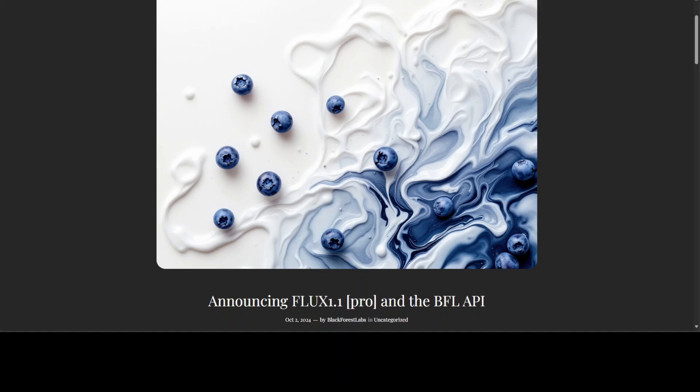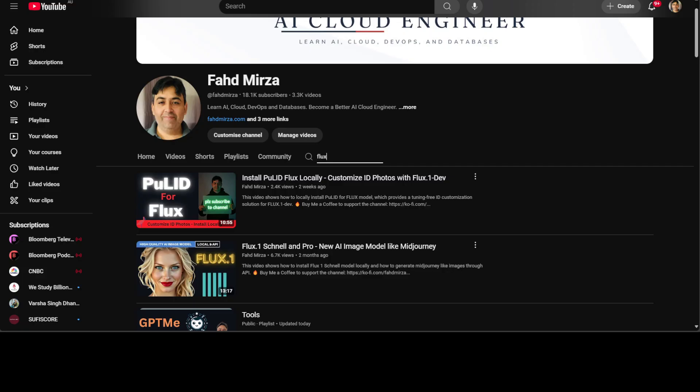This model has been released by BFL or Black Forest Labs. This model has been on the top of the charts for various months now. We already have covered the open source models in this family, both Dev and Schnell, previously. We have installed them locally and we know that they are of very high quality. This FLUX Pro 1.1 is not open source. It is only available at hosted platforms through API and that is a paid option, but you do get some free credits from few of the websites like Together and few others.